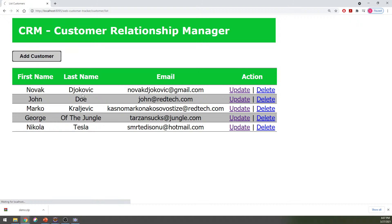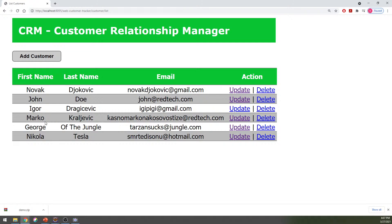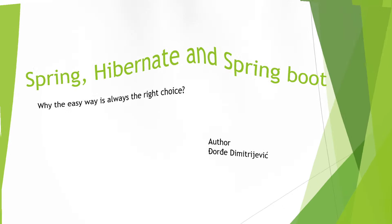Nobody is recommending anything, so I'm going to add my brother Igor here. I'm going to add a customer — I'll say Igor Dragicevic and his email is igipigi at gmail. Just to show you that this works. As you can see, between Marko Kalevich and Noah Djokovic, there is Igor Dragicevic at igipigi at gmail.